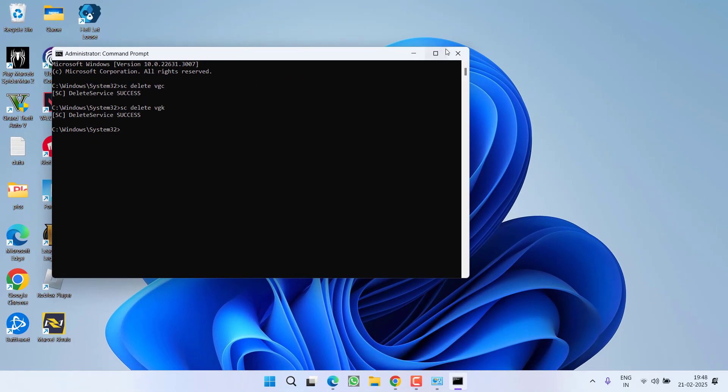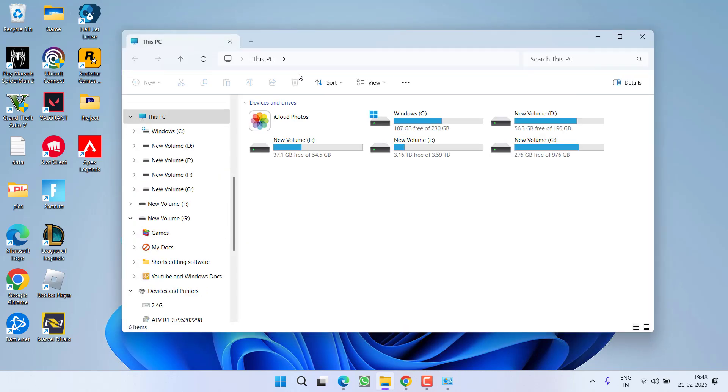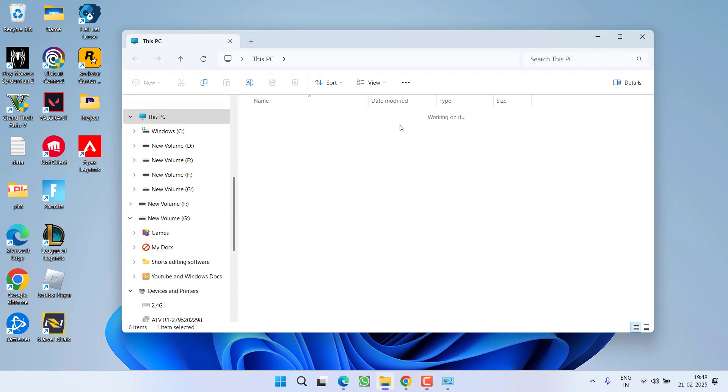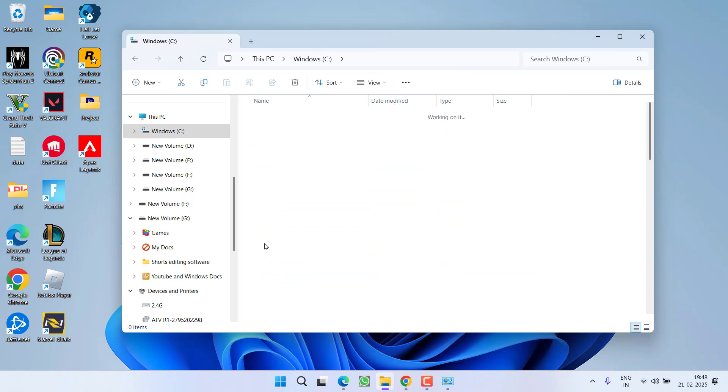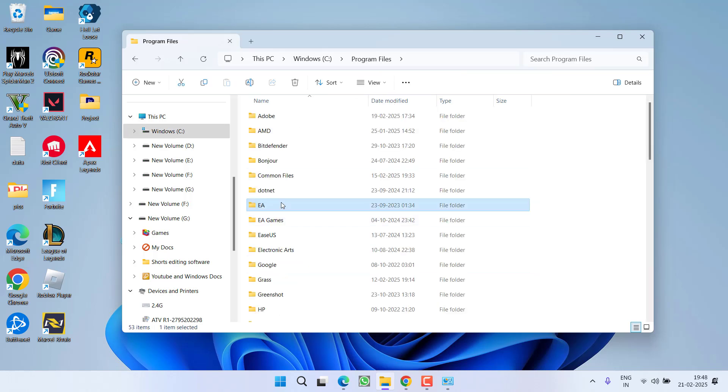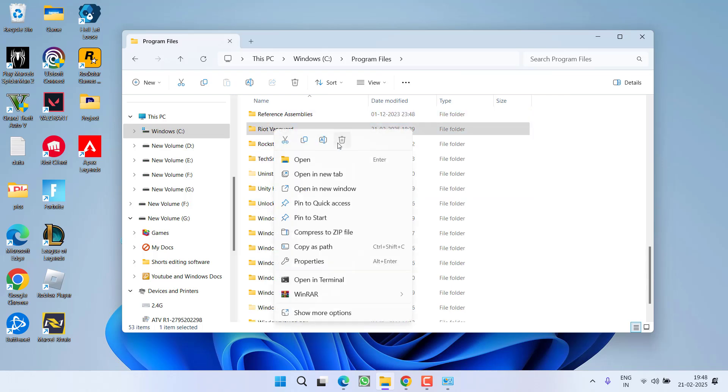Once both the commands are completed, make sure to restart your PC, else these commands will not work. After restarting, head over to This PC, C Drive, Program Files, and here you will find a folder with the name Riot Vanguard. Simply right-click and choose option Delete.